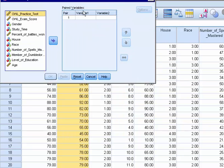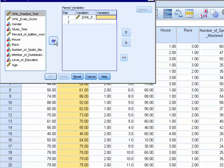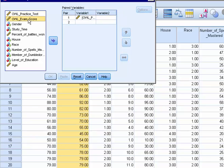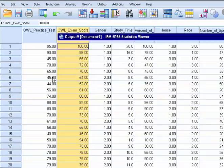This little box pops up, it's different than the other types of t-tests so far. We want to enter our practice test as variable one because it comes first, and variable two, we're going to enter as our exam score, our OWL exam score. And then all we have to do here is click OK.